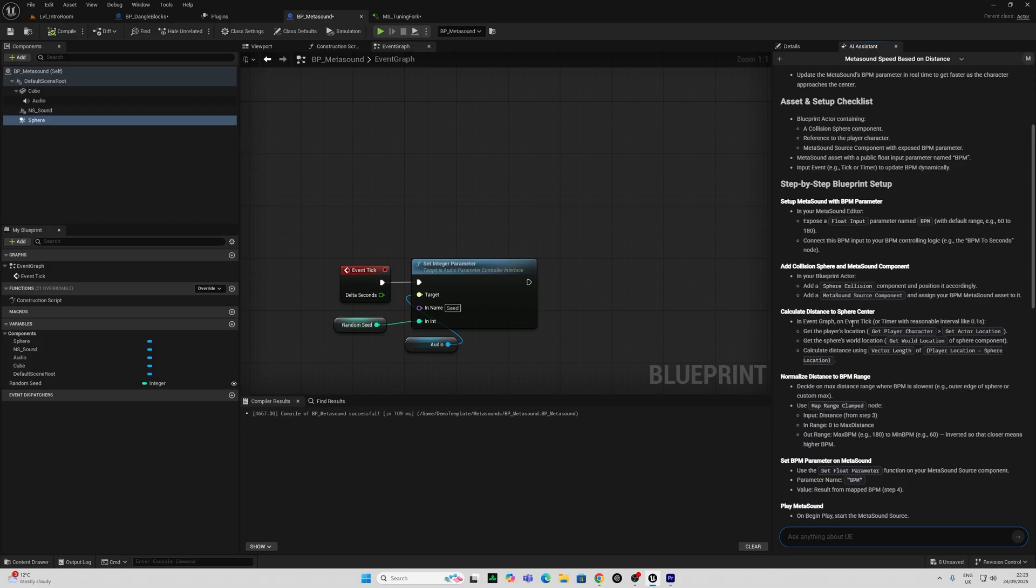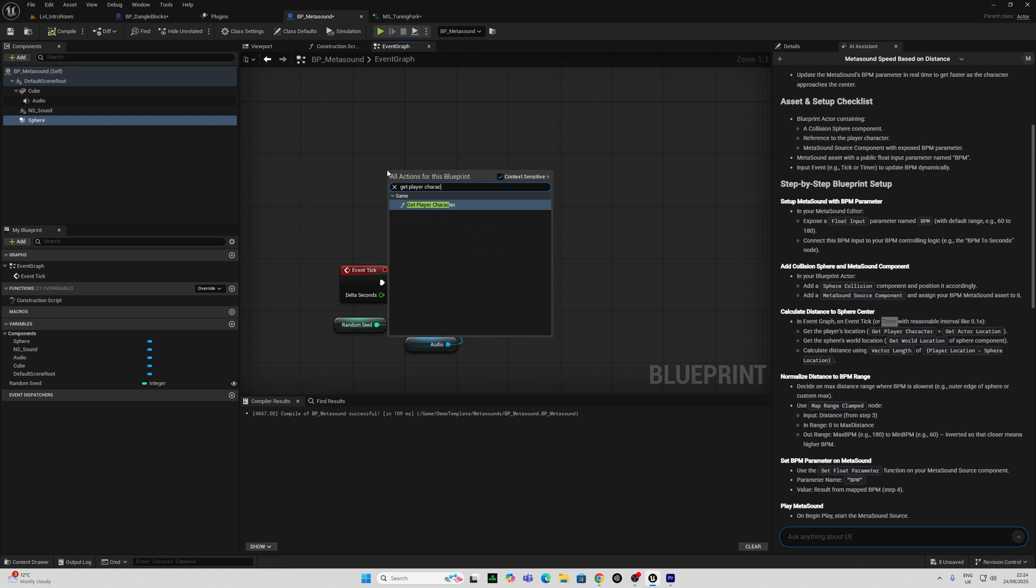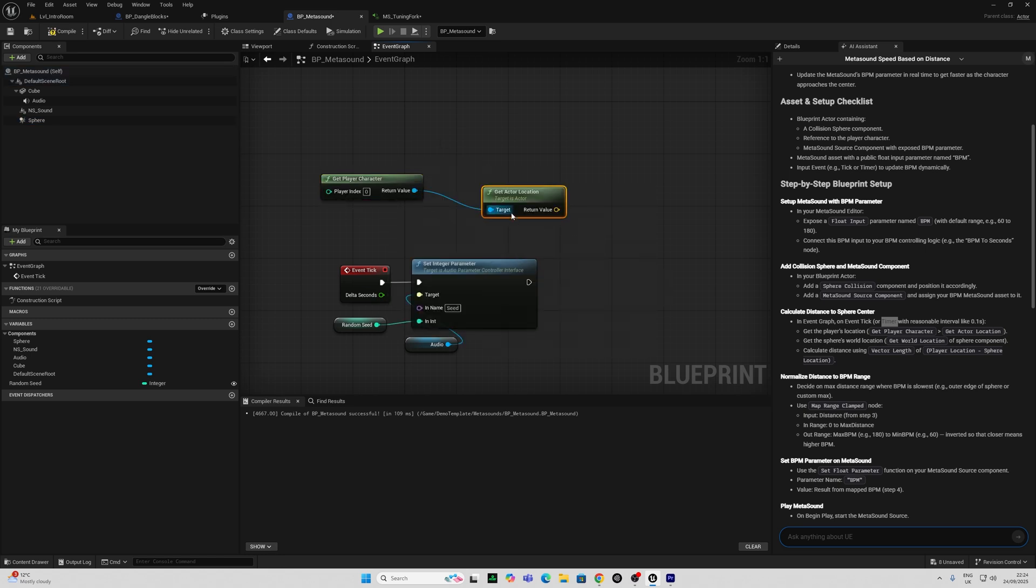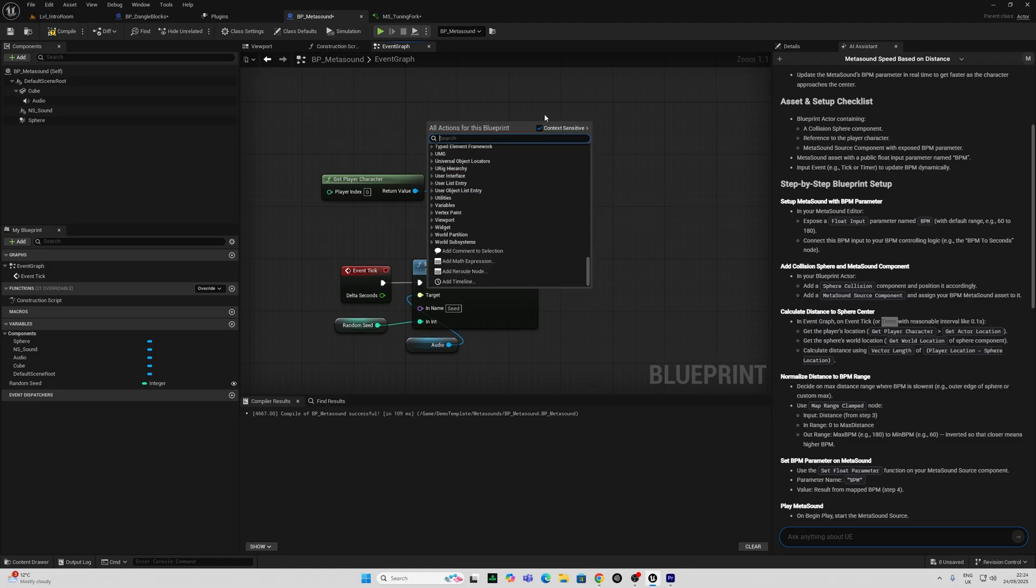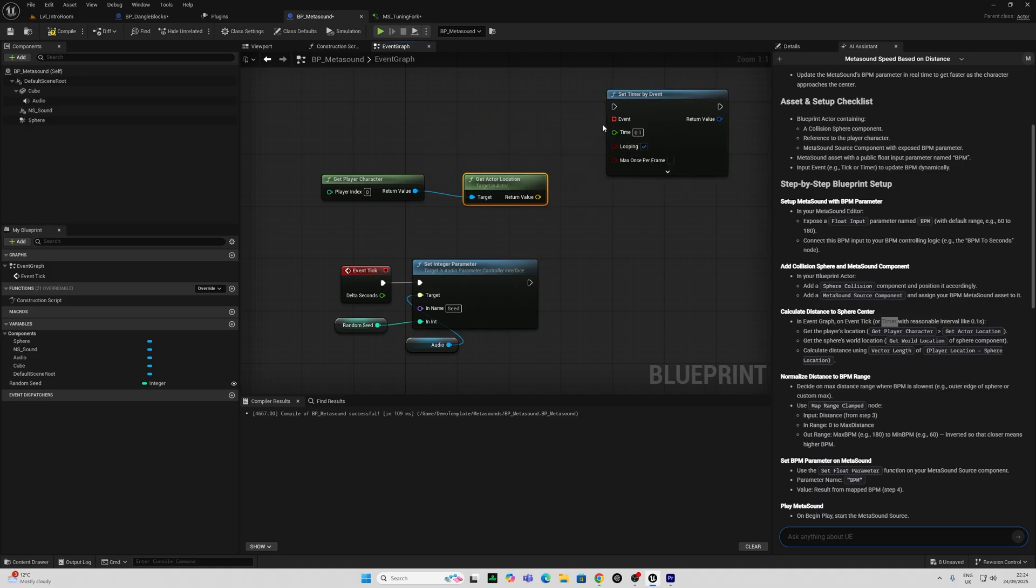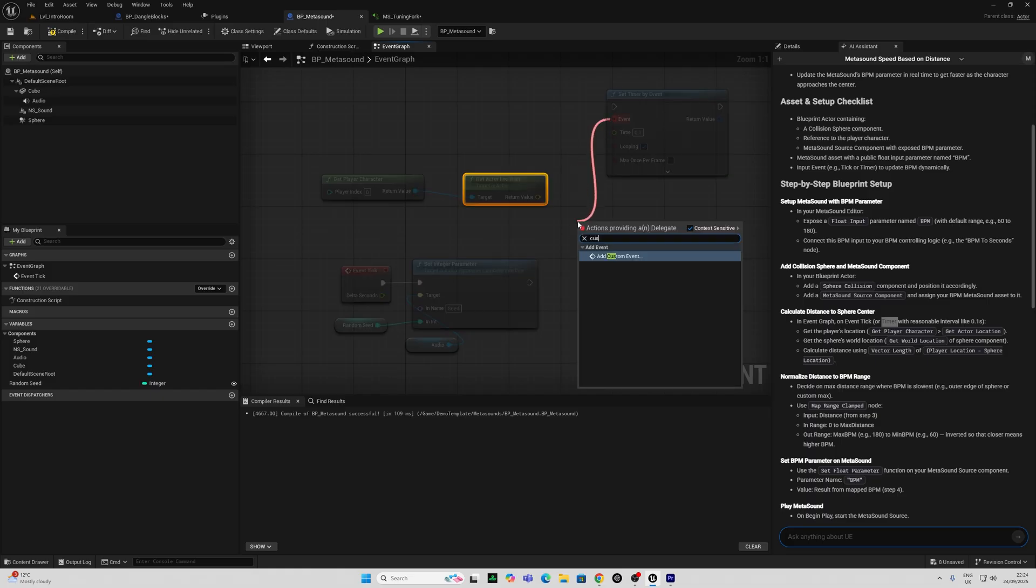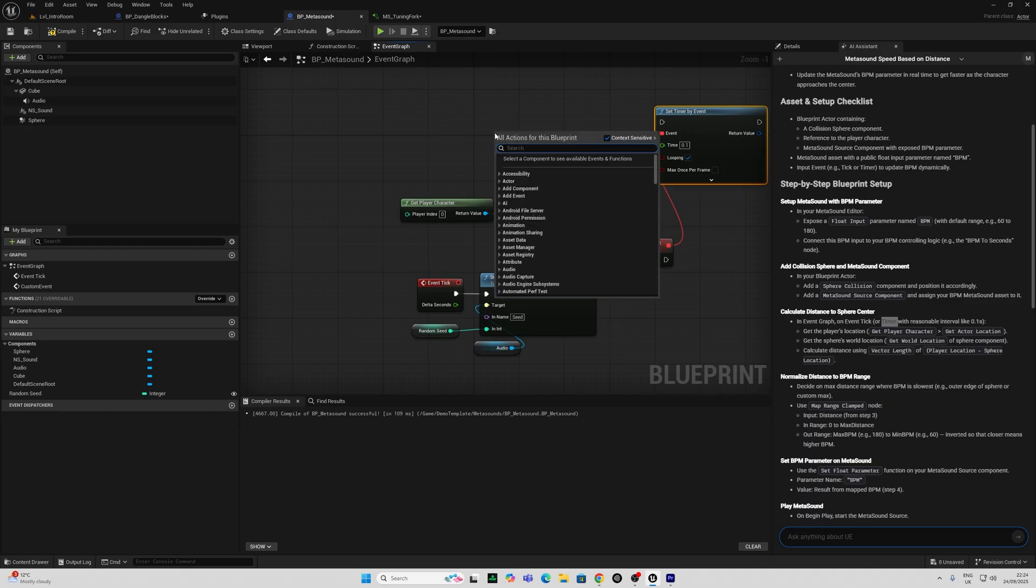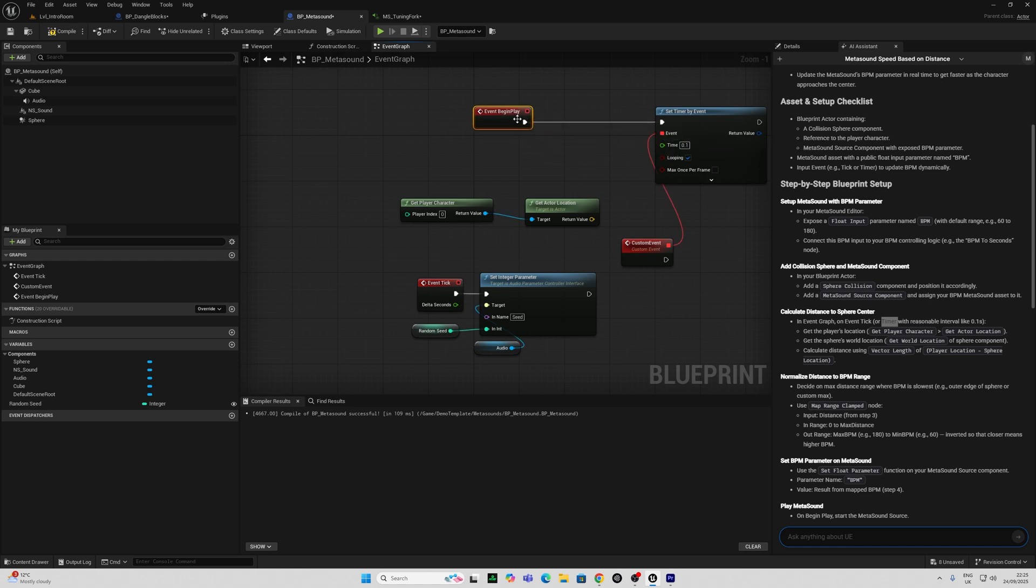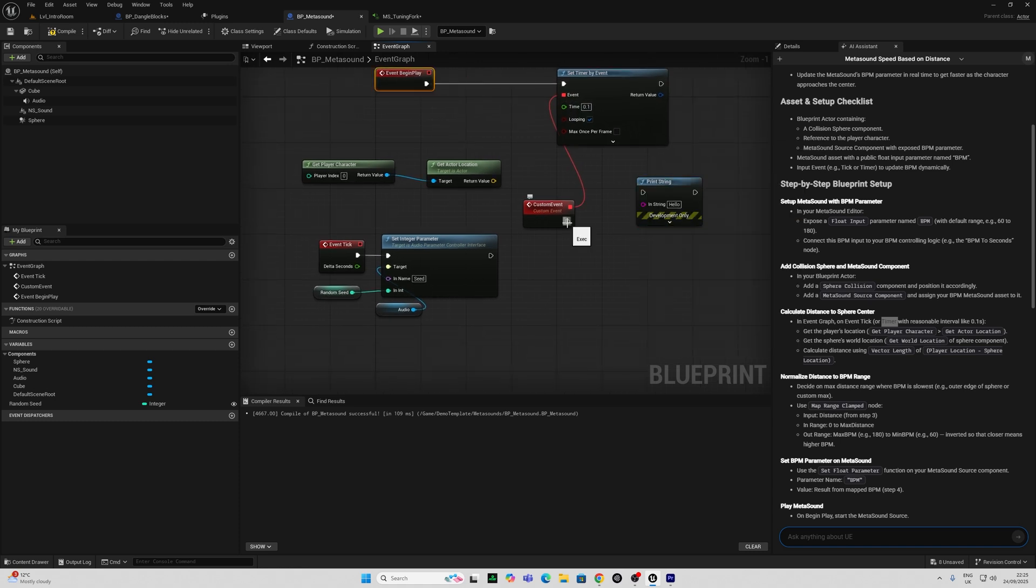So in event graph, on event tick or timer with a reasonable interval. I'm going to go with timer with a reasonable interval. Get the player's location. Get actor location, so it's asked me to do that directly. And I'm going to set up a timer here. I'm going to do timer by event, even though it doesn't specifically say that. I'm going to set this to 0.1, set this to looping, and set this to a custom event. Now, as a beginner, I may not know how to trigger this. I'm going to do an event begin play. And I'm just going to do a print string at this time, just to see if I can get the player location.